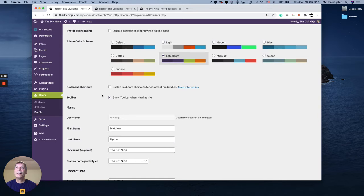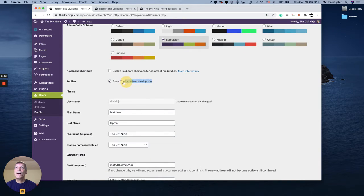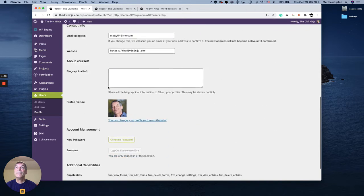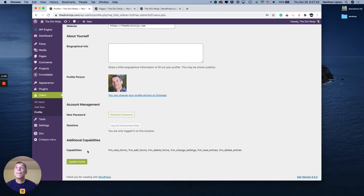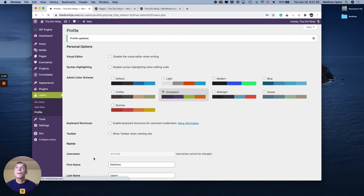Just wanted to point that out, but if you scroll down a little bit you can see down here there's an option for show toolbar when viewing site. That comes turned on as a default. I'm going to turn it off and update my profile and there we go.